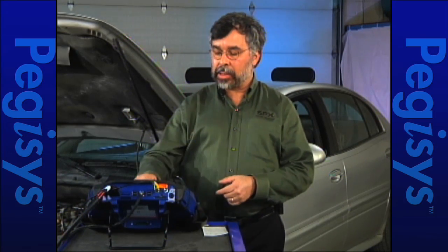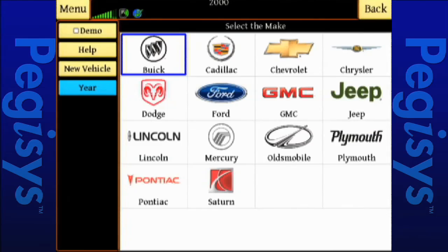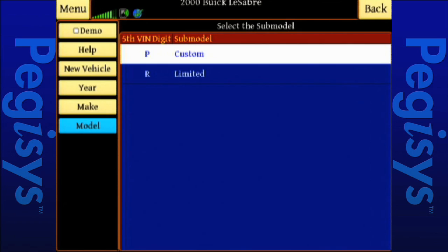I'm going to select 2000, and then it's going to come up and ask us for what make we're working with. We use common OEM icons. In this case, we're going to touch on Buick. Then we're going to touch on the actual fourth VIN of the car, which is LeSabre, and it does ask for the LeSabre, so we don't have to actually go look at the fourth VIN. We know it is one.